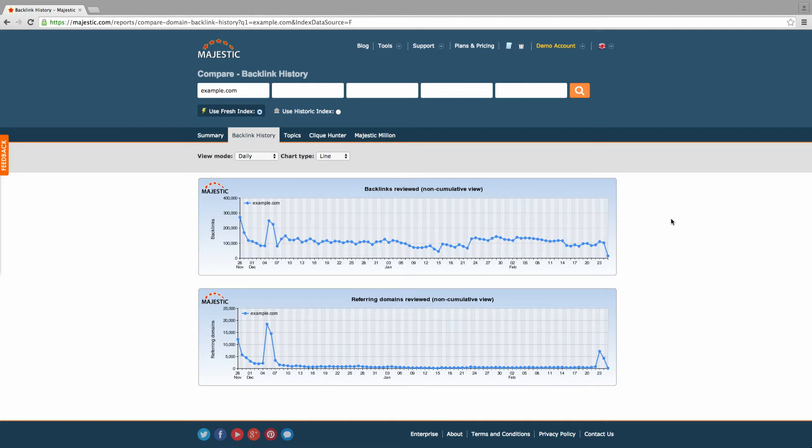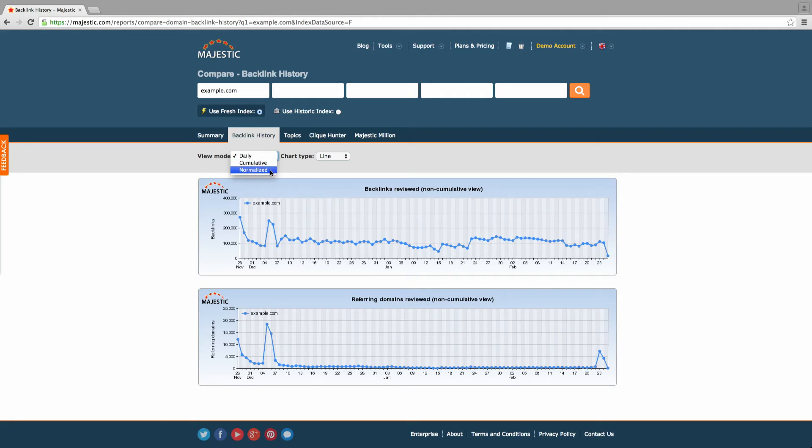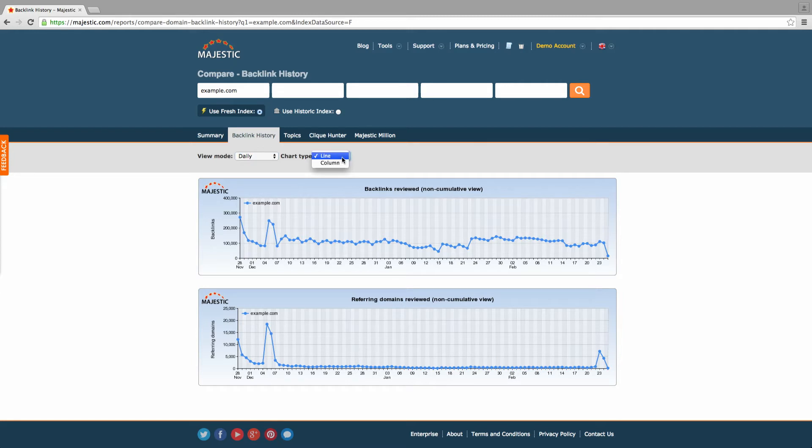You can choose whether to look at the backlink history daily, cumulatively, or normalized. You can also select whether to view the data in column form or as a line graph. Let's give it a go.